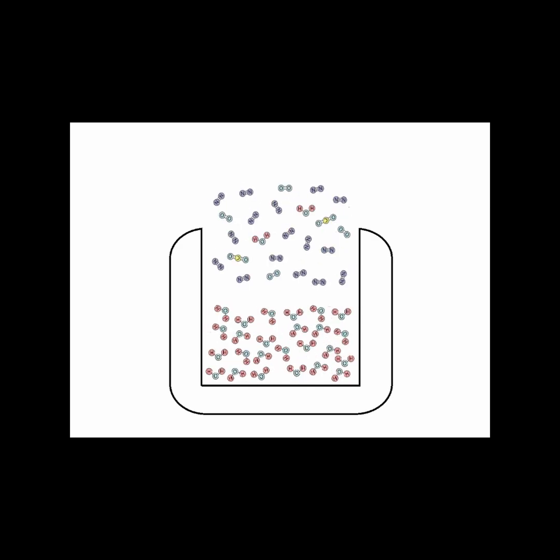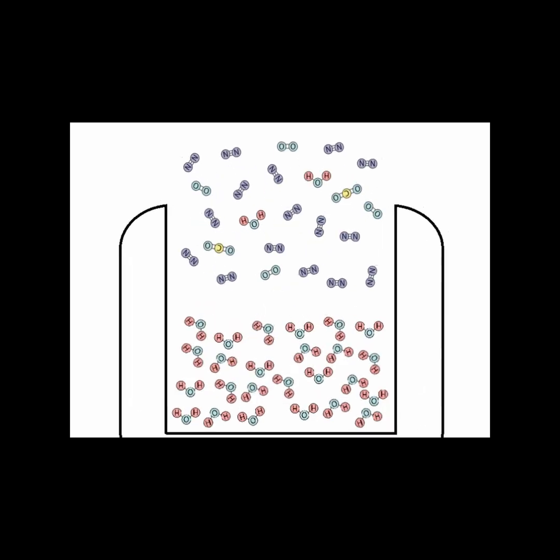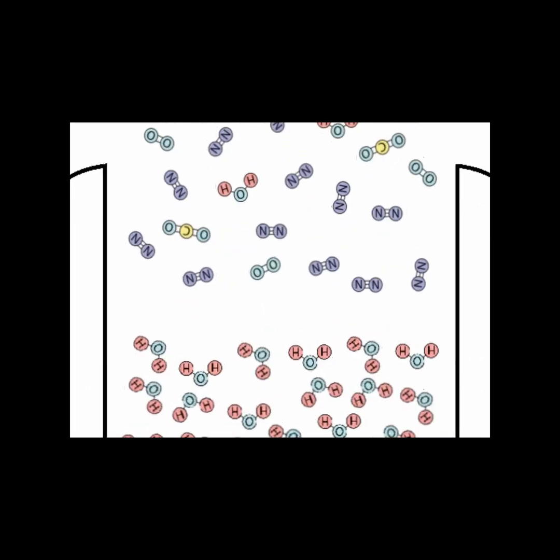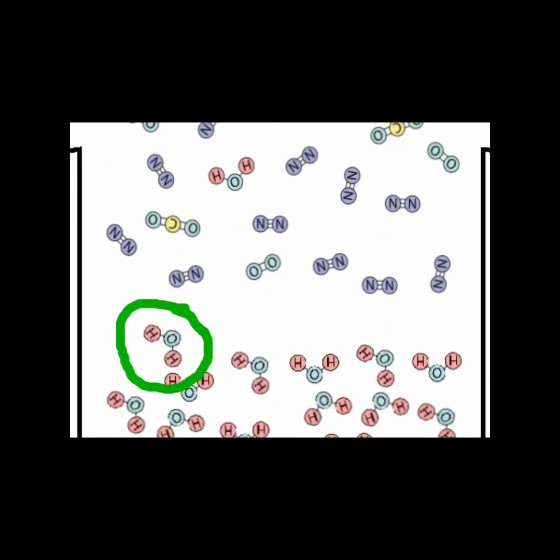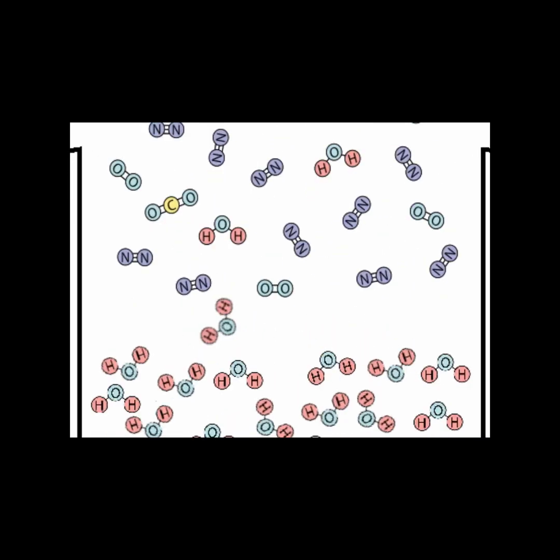The molecules in the liquid water are moving around. Once in a while, a molecule at the surface gets hit from another molecule causing it to break away. This is evaporation.